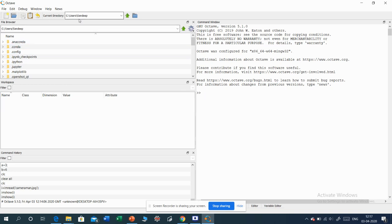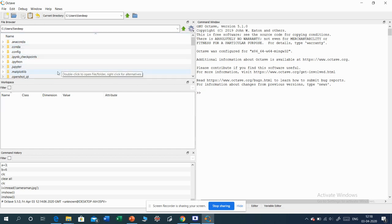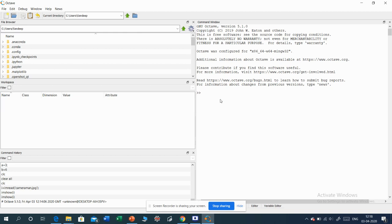The first is the current directory — this shows which folder we are currently working in. There is also the file browser window, where we can see different files available in this directory. Next comes the command window, where we execute commands one by one.